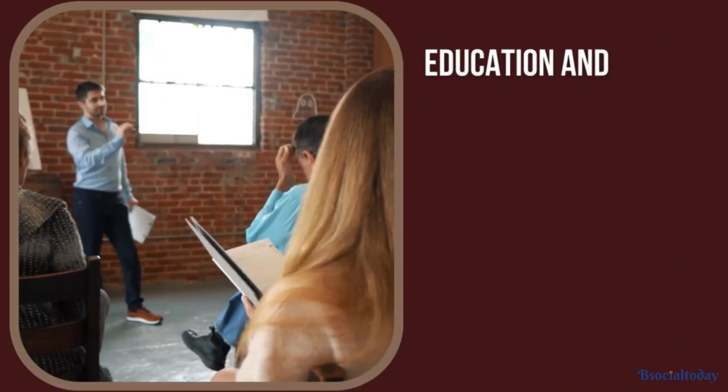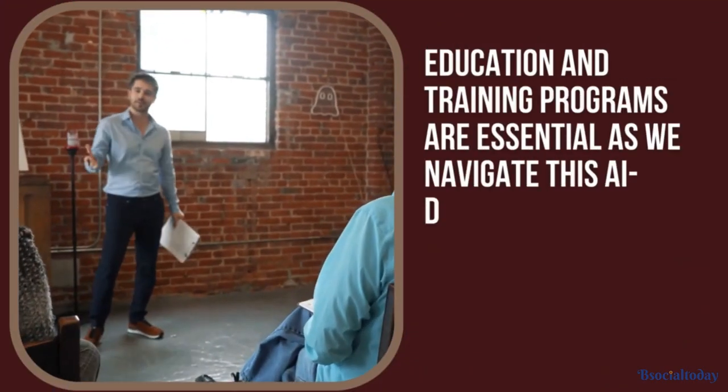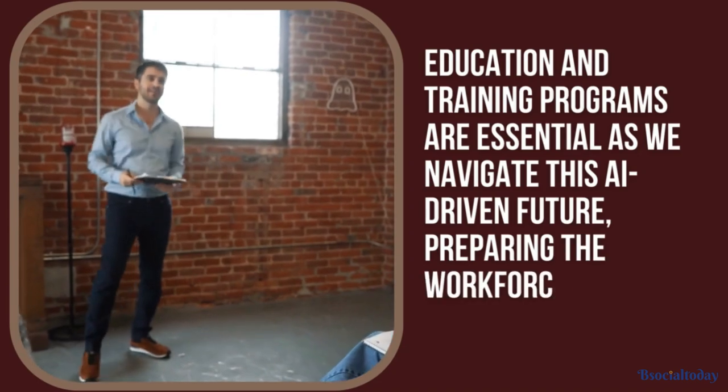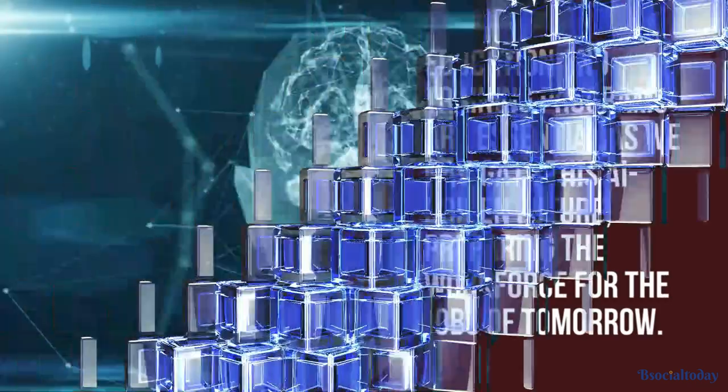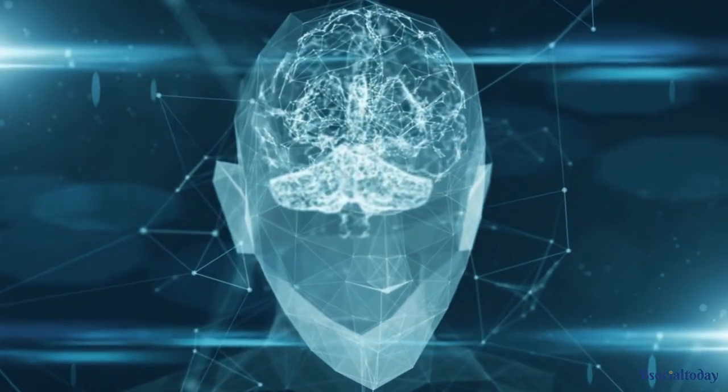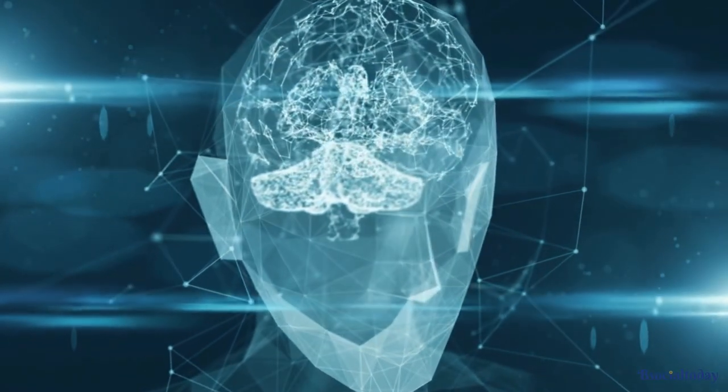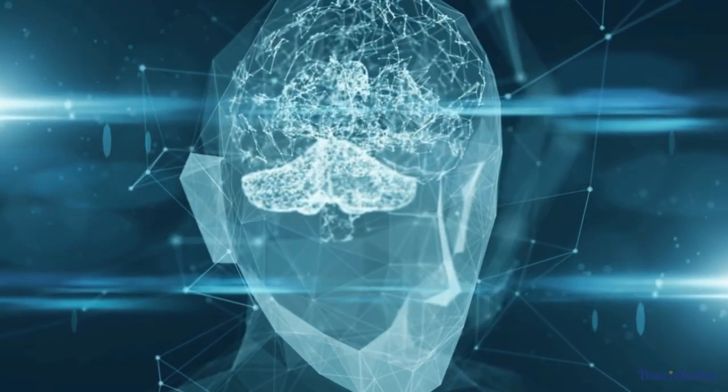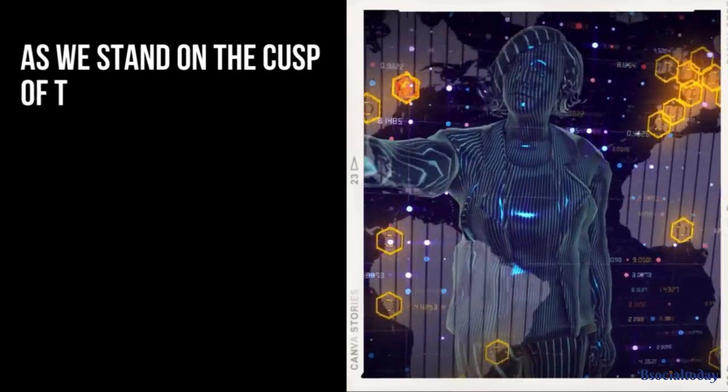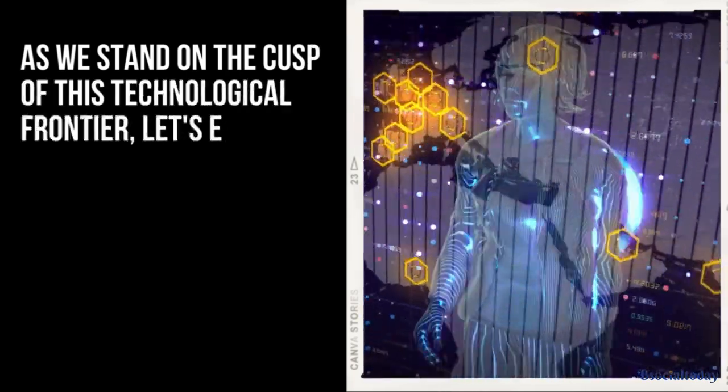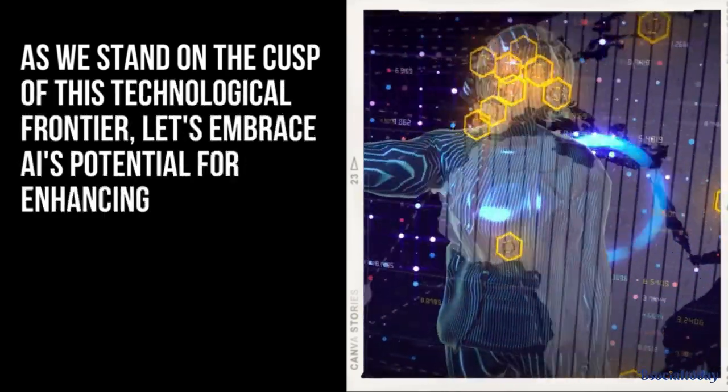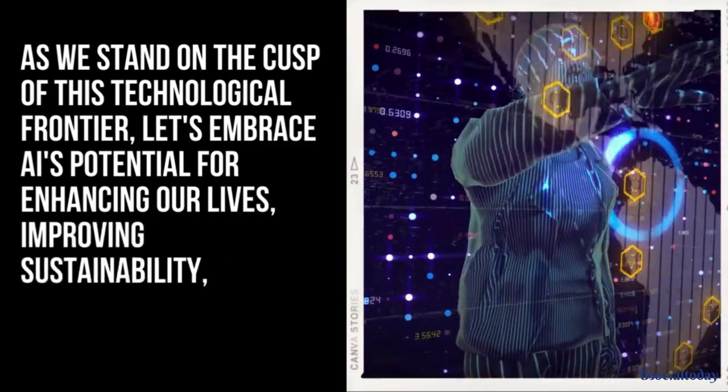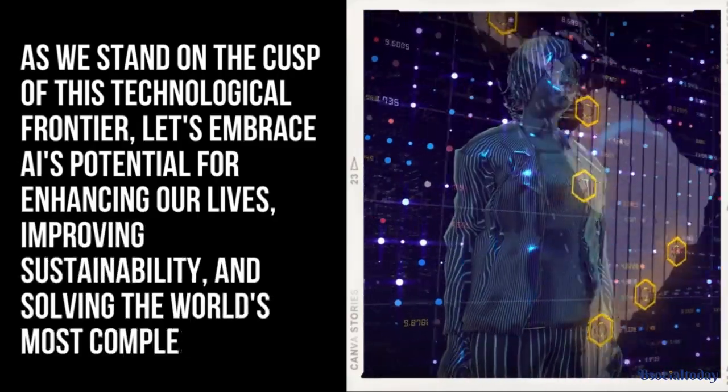Education and training programs are essential as we navigate this AI-driven future, preparing the workforce for the jobs of tomorrow. The AI revolution of 2024 may seem daunting, but it is also full of promises and possibilities. As we stand on the cusp of this technological frontier, let's embrace AI's potential for enhancing our lives, improving sustainability, and solving the world's most complex problems.